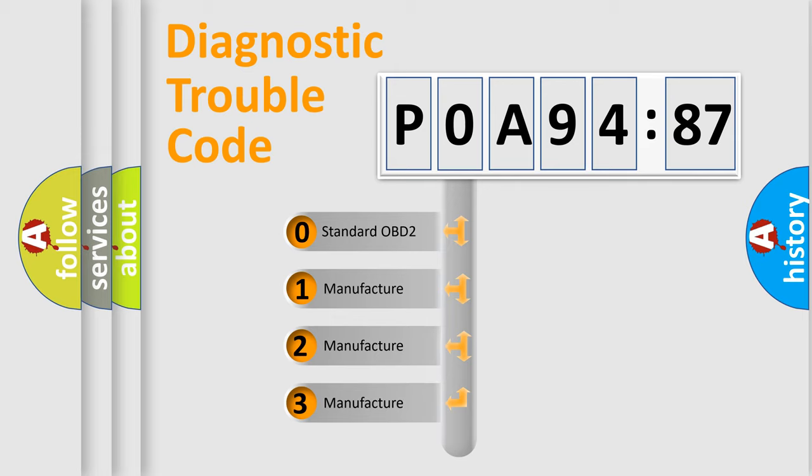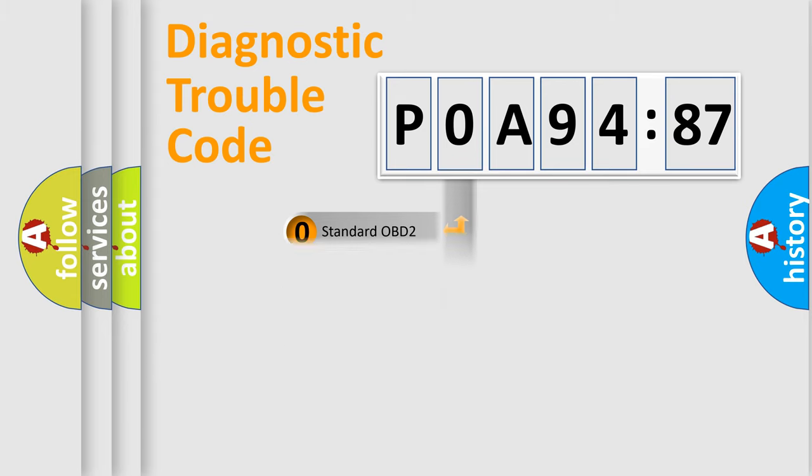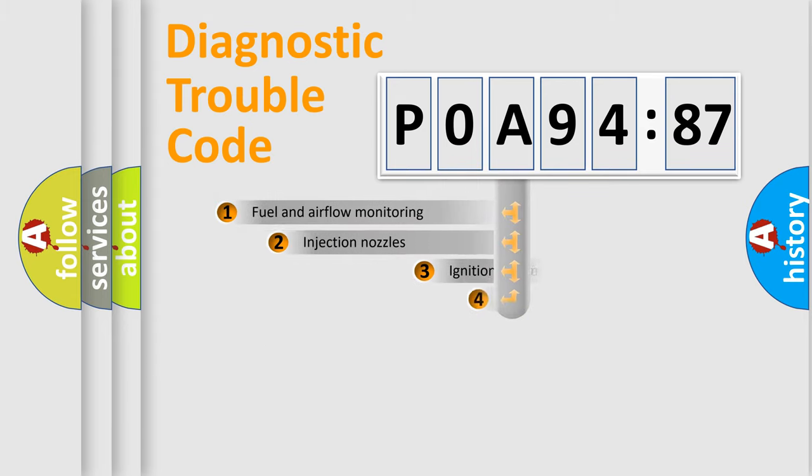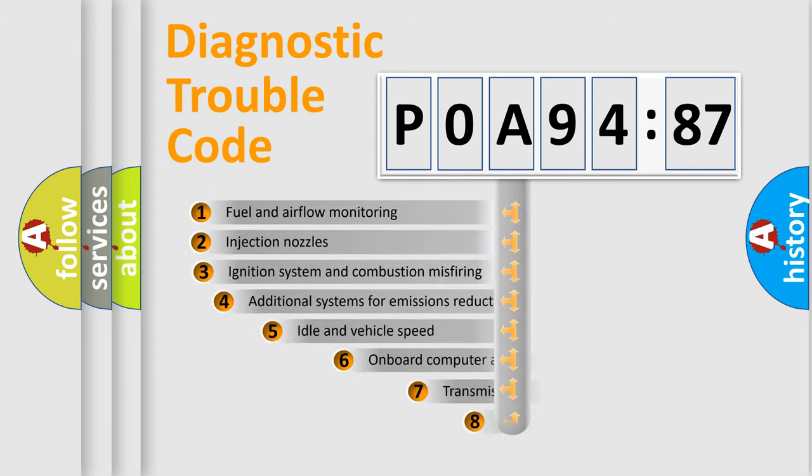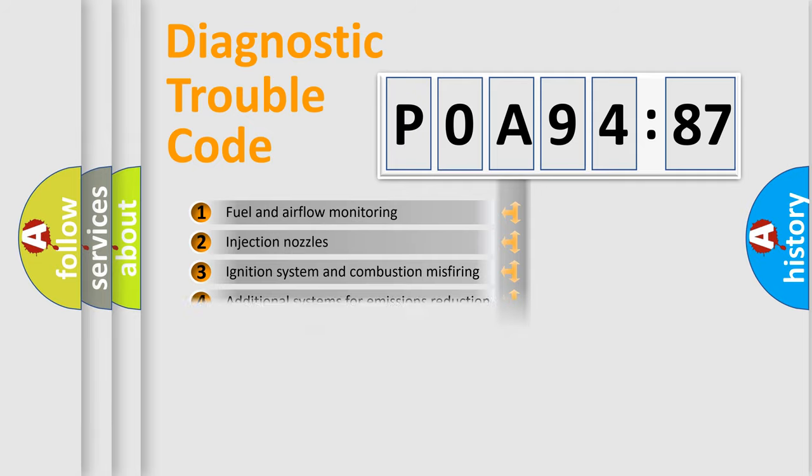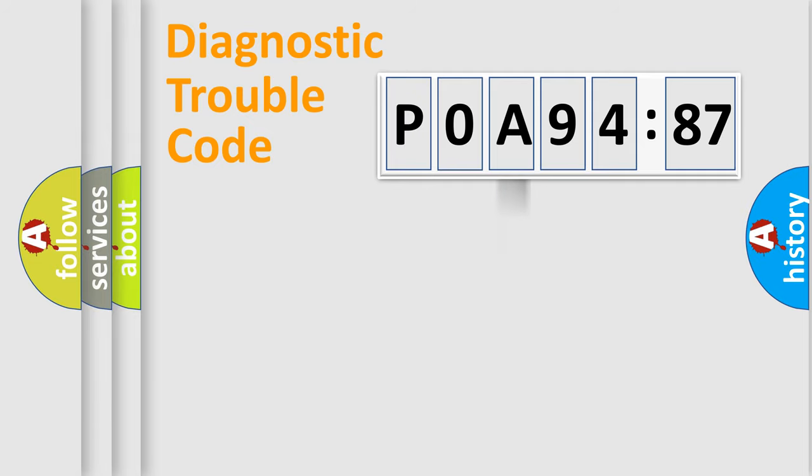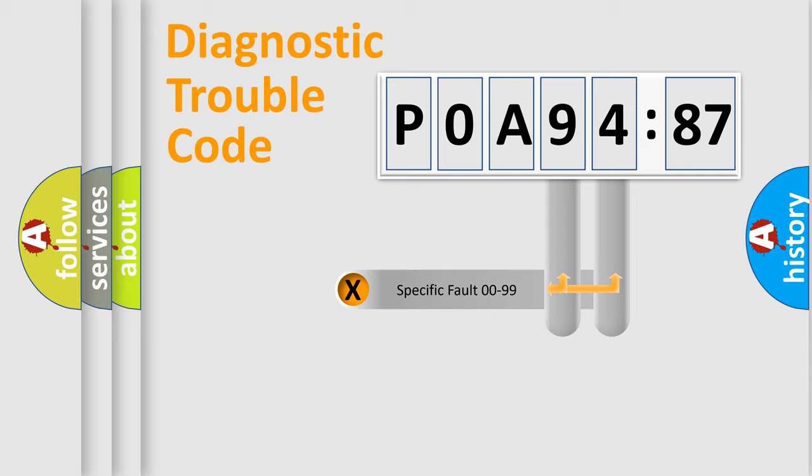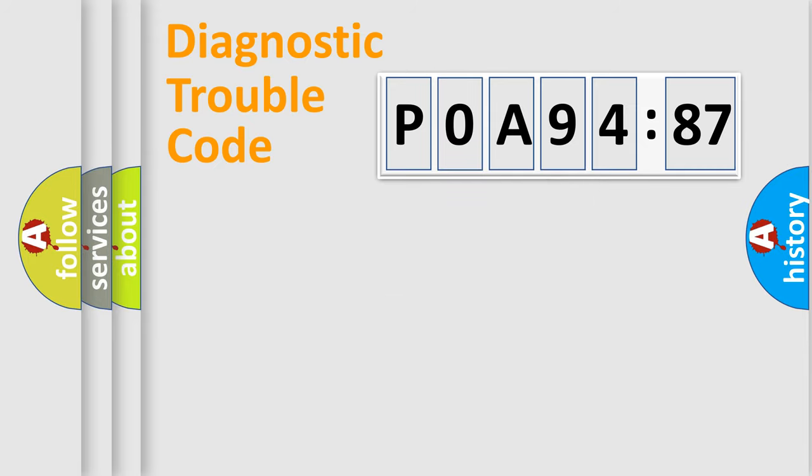If the second character is expressed as zero, it is a standardized error. In the case of numbers 1, 2, 3, it is a more prestigious expression of the car-specific error. The third character specifies a subset of errors. The distribution shown is valid only for the standardized DTC code. Only the last two characters define the specific fault of the group.